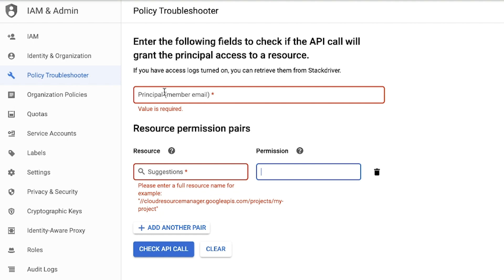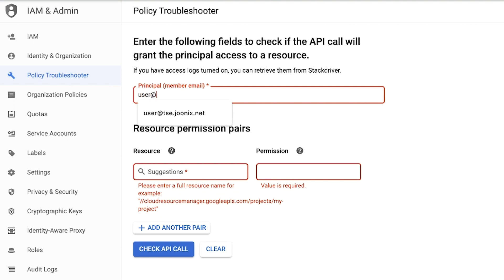The Principle field is the email address to check, which can refer to a user or a service account. Let's use a user account with the email user@tse.junix.net.